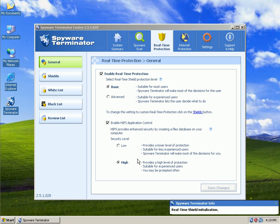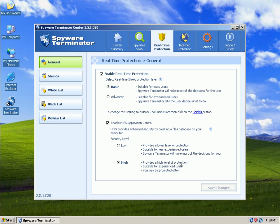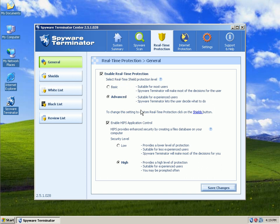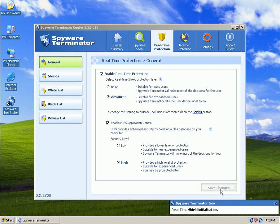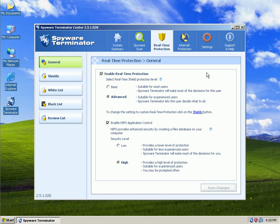When I enable HIPS and I turn it on high, it says it provides a high-level protection suitable for experienced users. You may be prompted often. That's true with any HIPS-based application. You may be prompted often. Those prompts are going to go down as time goes on. And as whitelisting databases get bigger and bigger, we'll have less and less prompts to actually go through. Real-time protection. I'm going to turn on advanced. Suitable for advanced users. Spyware terminator lets the user decide what to do.